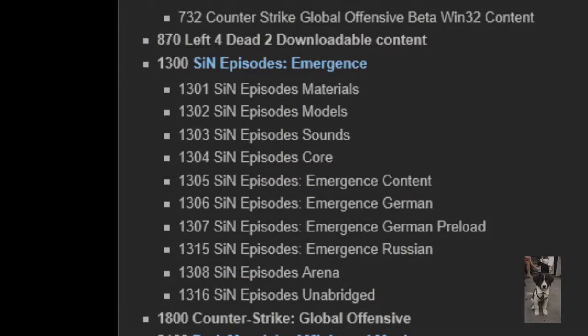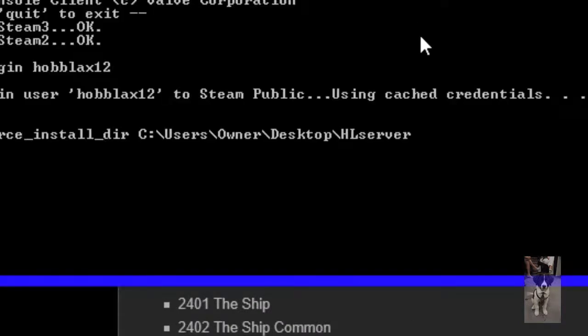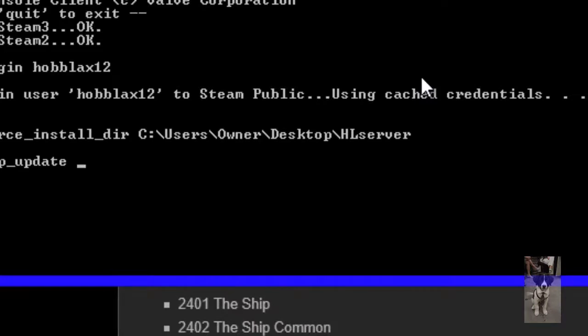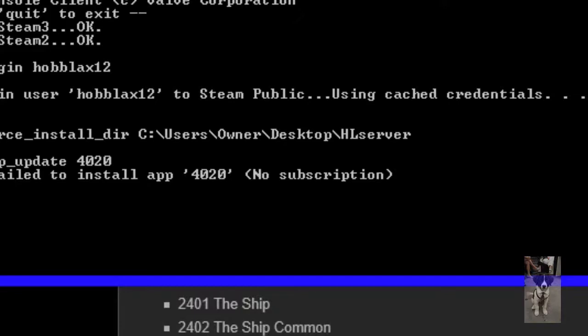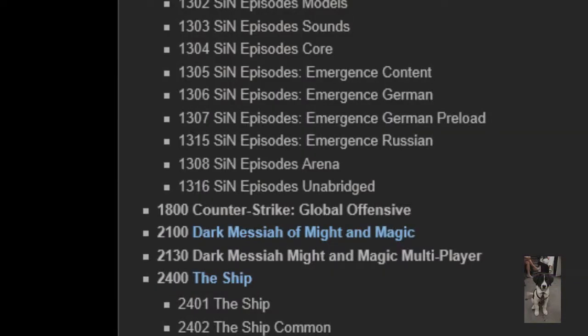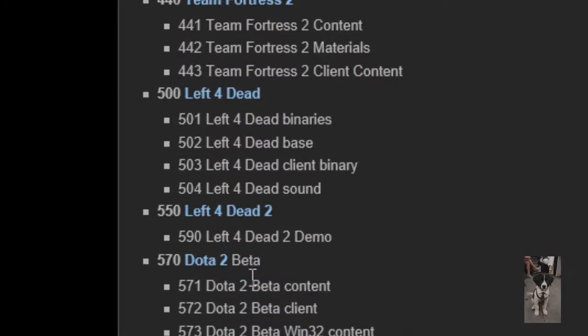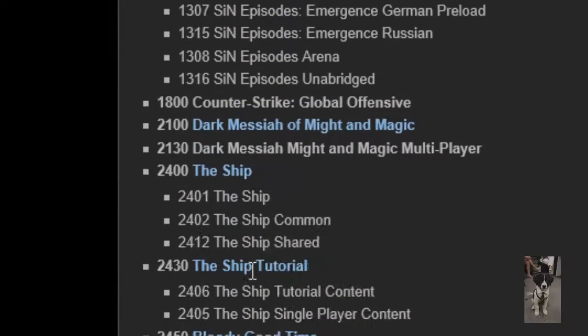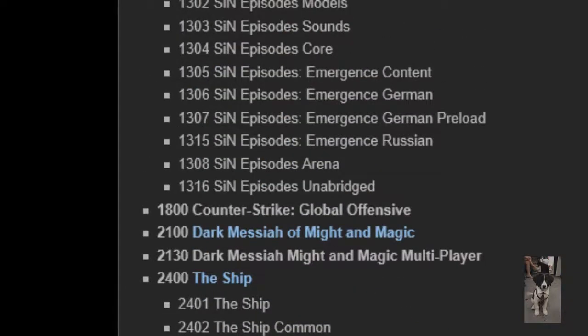Here we go, 4020. So we're gonna type app_update 4020. And now, oh, failed to install app, no subscription. Okay, I guess I don't own Garry's Mod on that account.